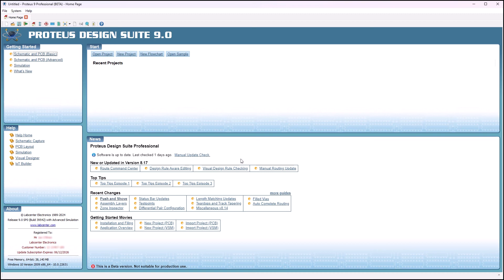Regardless of how you choose to install, Proteus 9 will authorize automatically from a valid Proteus 8 license key.